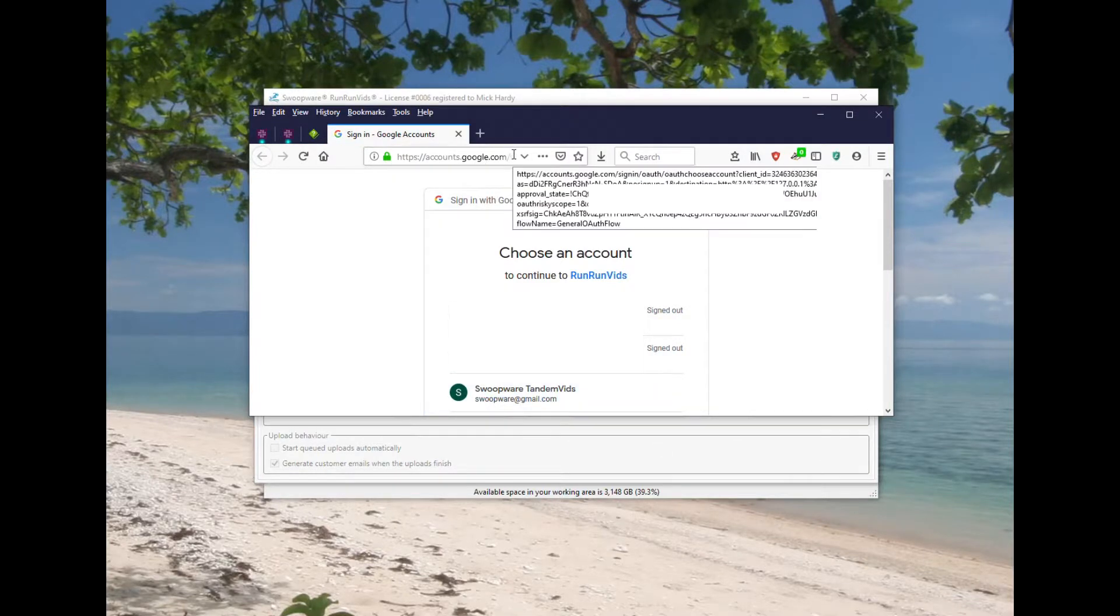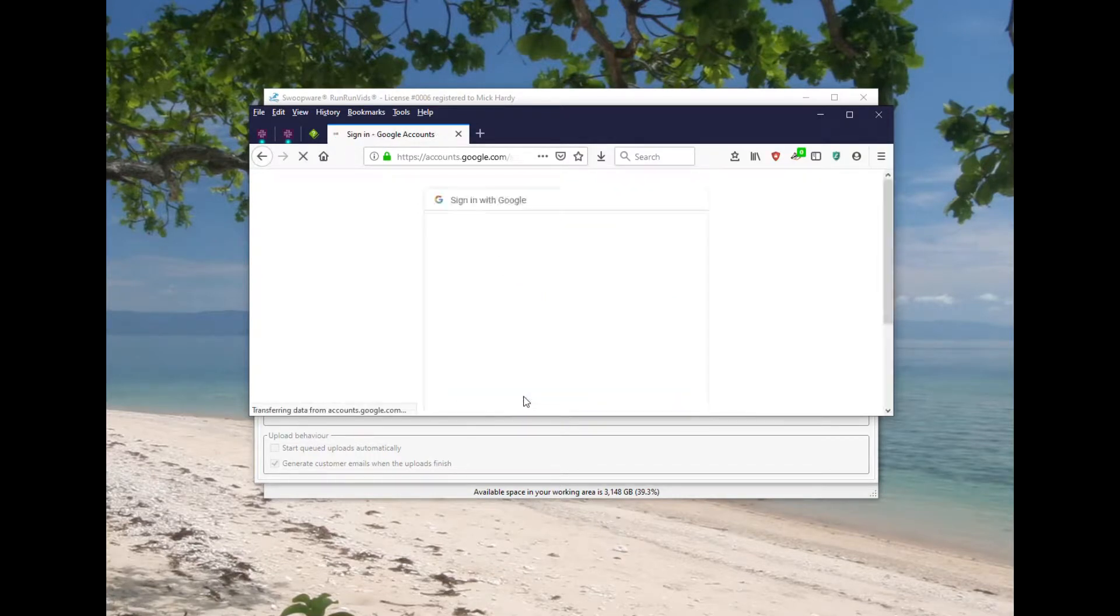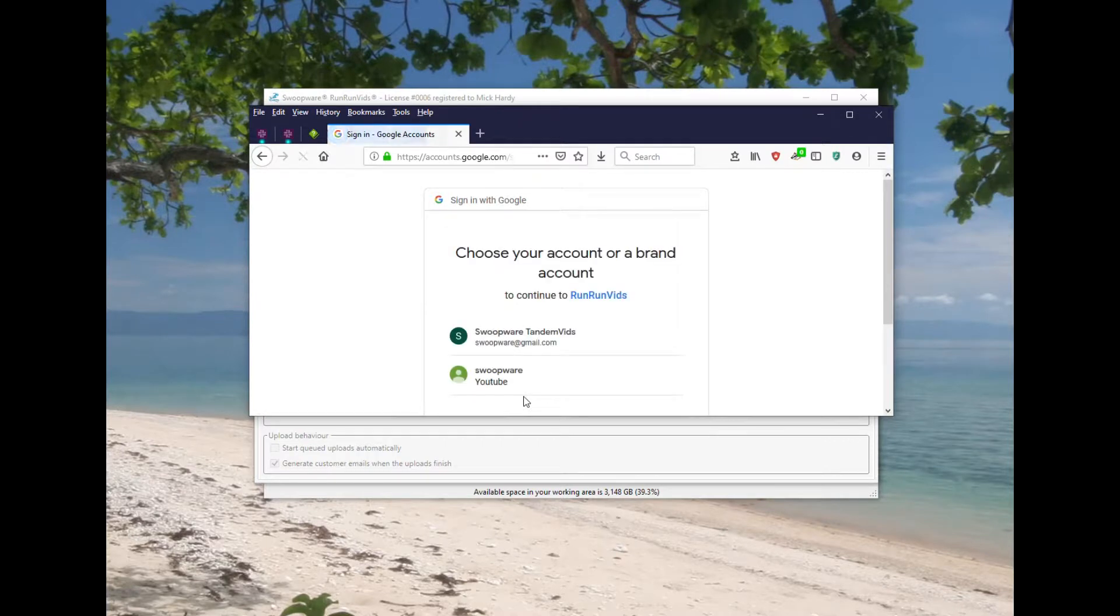I'll just show you the link up the top as requested in your email, and I'm just going to authorize Run Run Vids to use my account to upload videos.